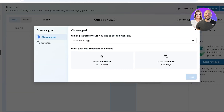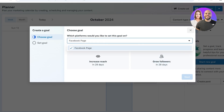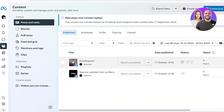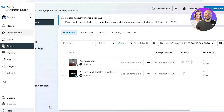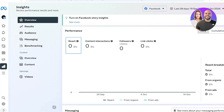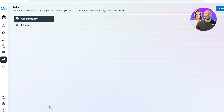Go into the Planner on the left and set up posts for every day. For a new Facebook business page, aim for at least one piece of content every day to every other day — every day can feel spammy, so posting every other day is a good balance. Engage with your audience with short clips or photos. You can also set goals and track progress, such as increasing reach or growing followers, and go into the Content section to view all your content, stories, mentions, and tags.